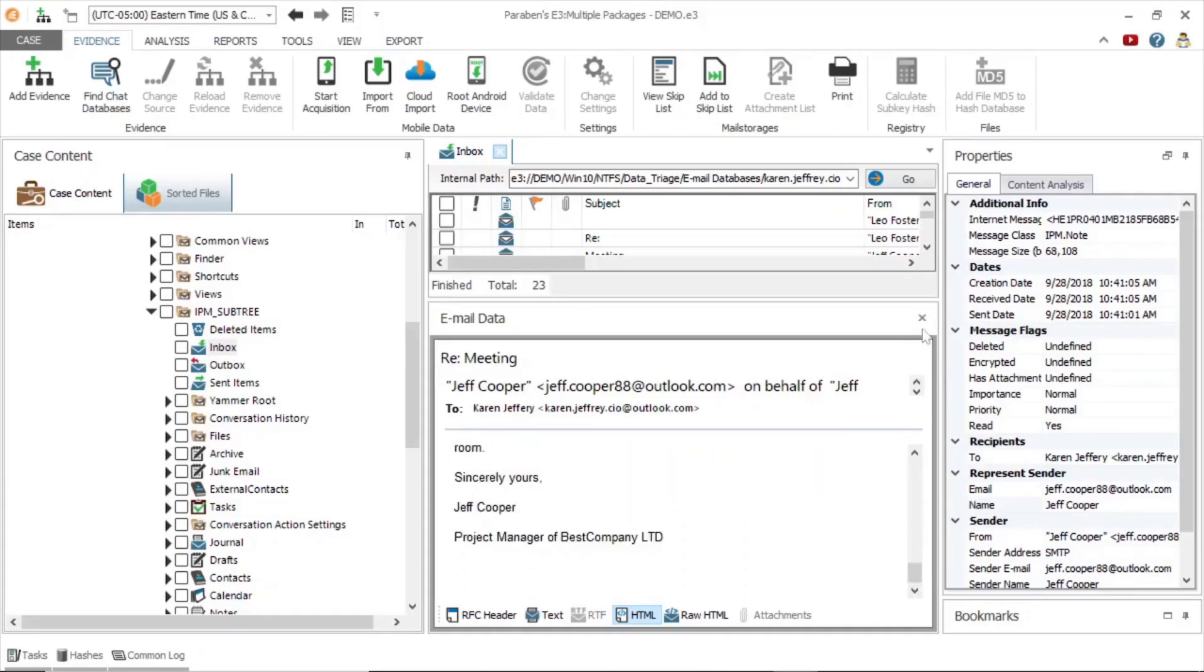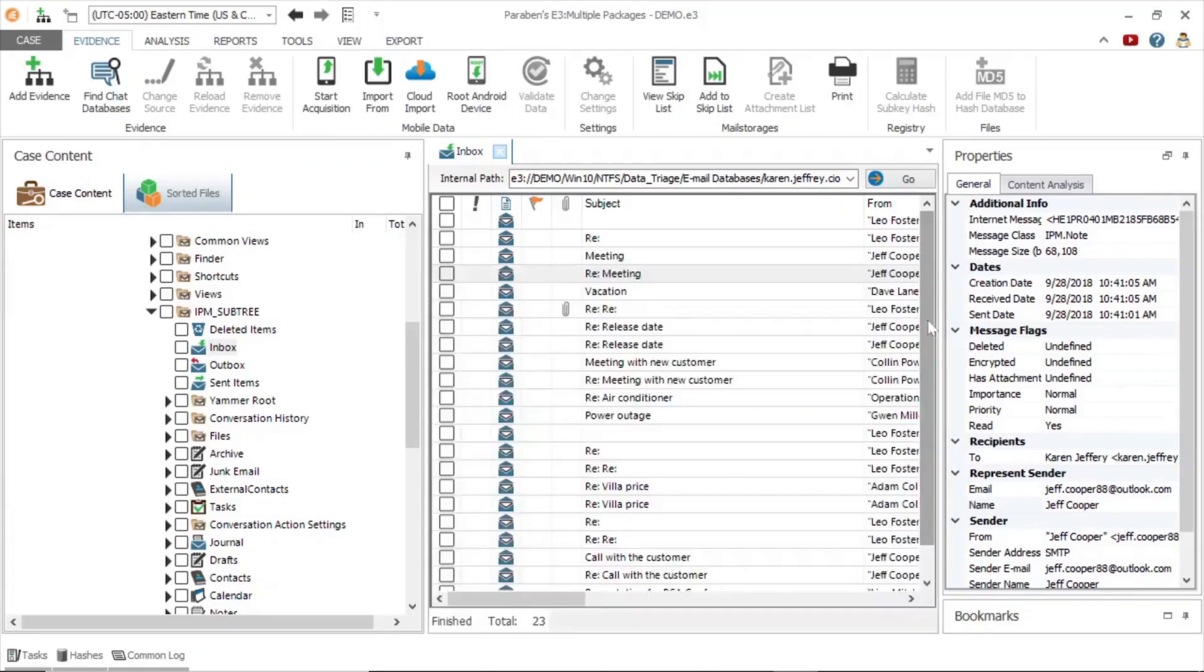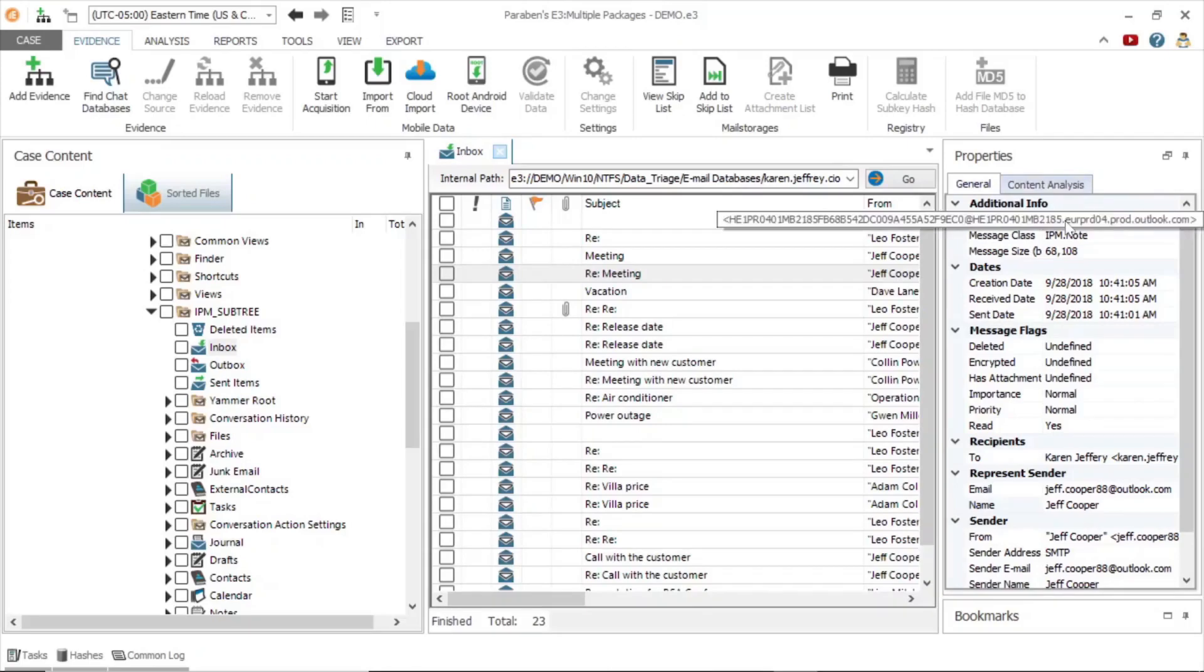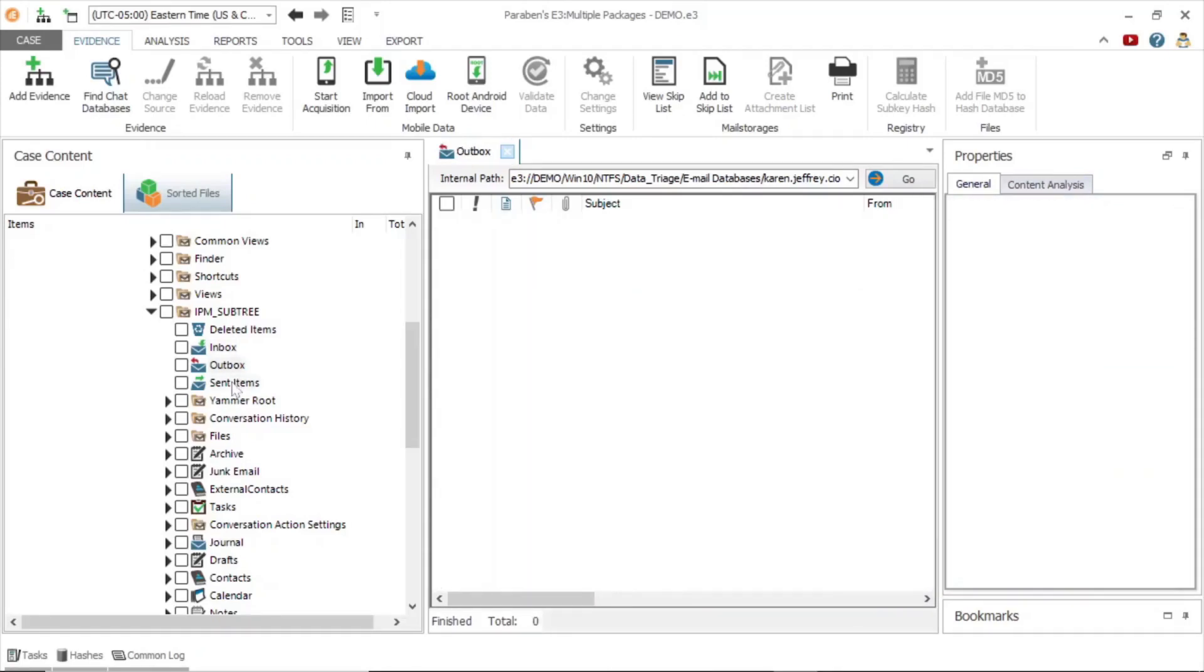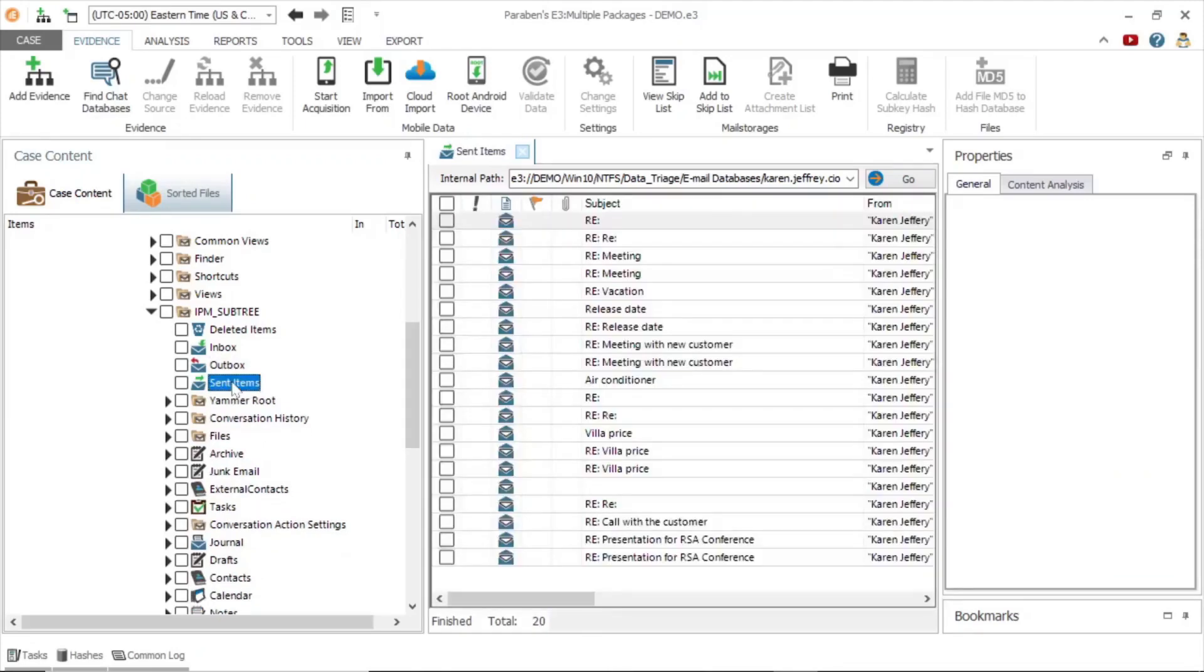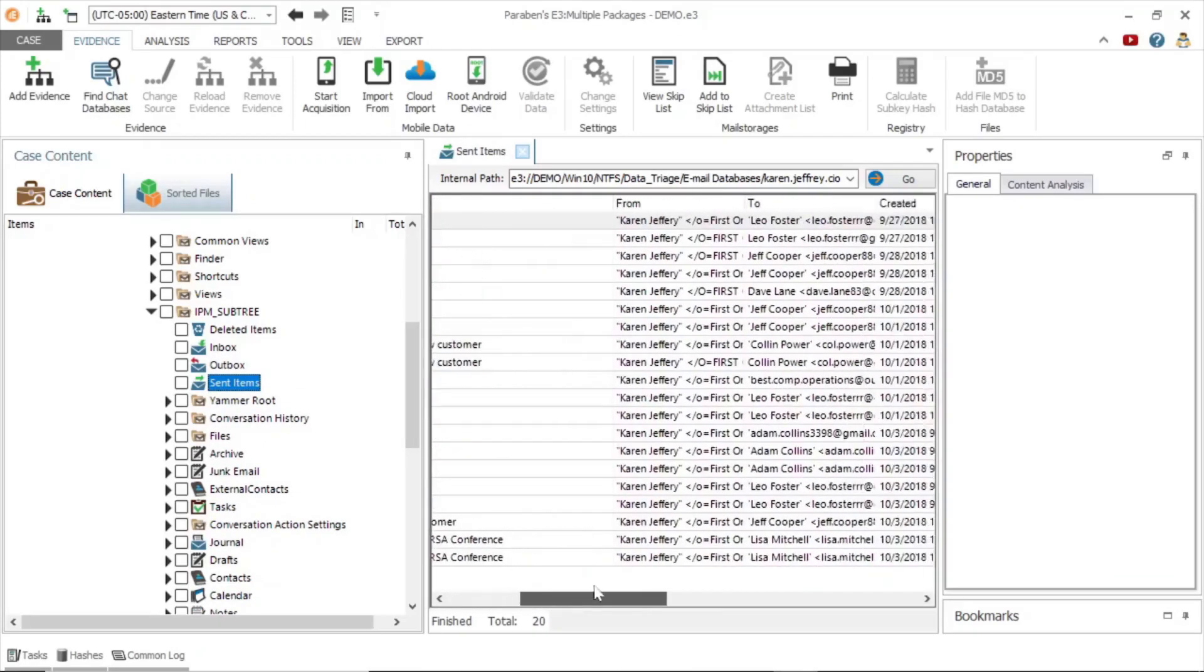In the properties tab we can see information about the selected file. Looking at the sent items, you can see the view is very much the same. Next, let's look at internet browser data.